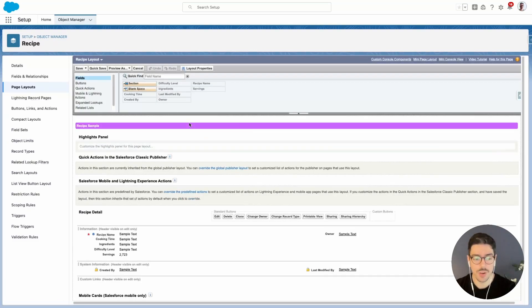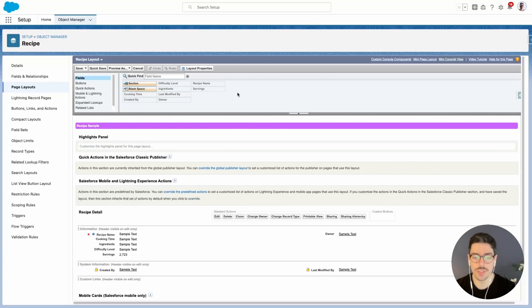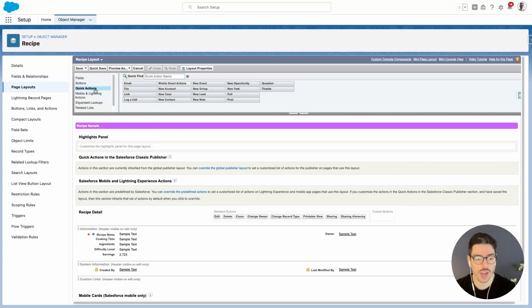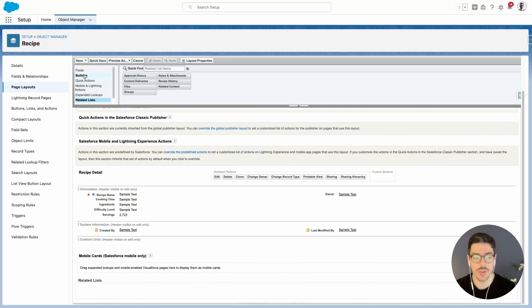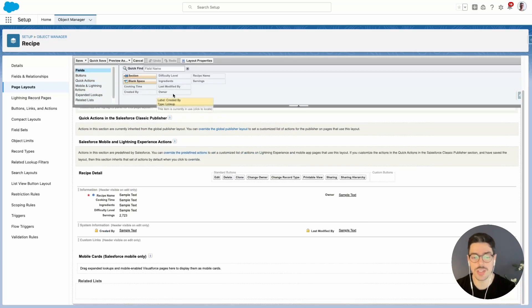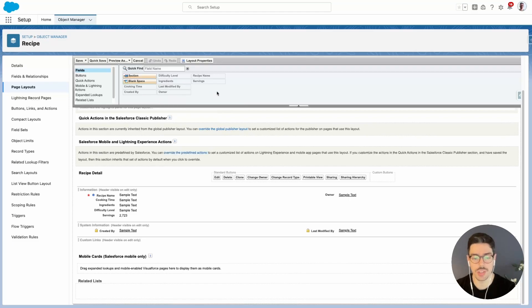Here on the top, we can see that we have access to all of the fields available to this custom object. We can access buttons, quick actions, related lists, and some other things too. Now, if I go back to fields, we can see that all the fields that exist in this custom object are already on our page layout. So if I scroll down, I can see that under information, I have all of the fields that we want.